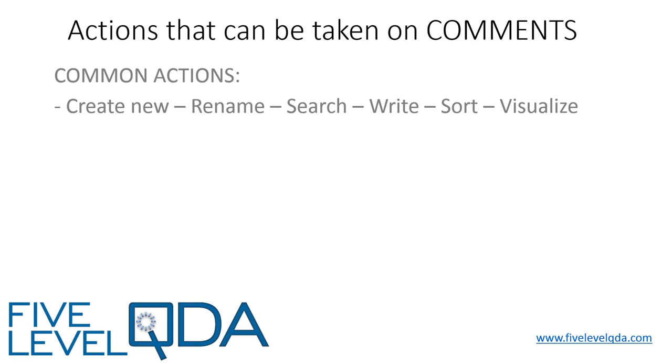For example, although we can create comments at any time, we cannot actually name or rename them like we can other components because they're inseparable from coded segments. We can search the content of comments, however, and we can write within them. Indeed, of course, that's their main purpose.